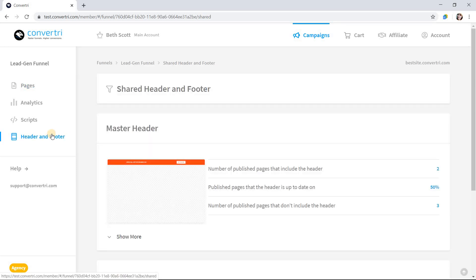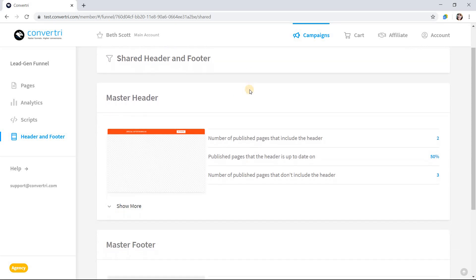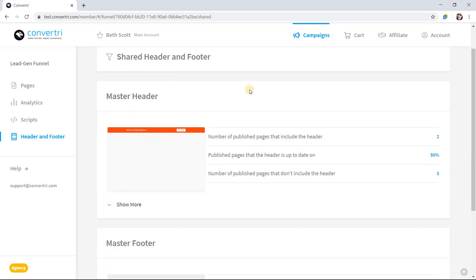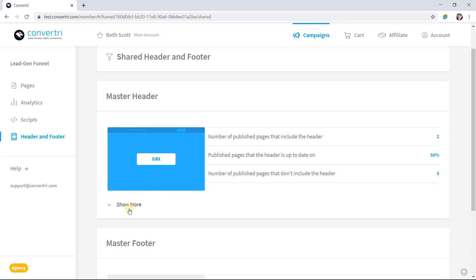The header and footer screen is where you can see which pages have the header or footer enabled, which need republishing, and what your header and footer look like at a glance.